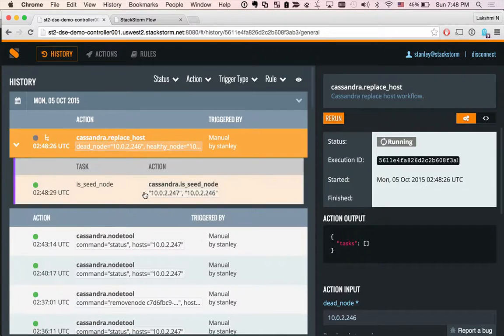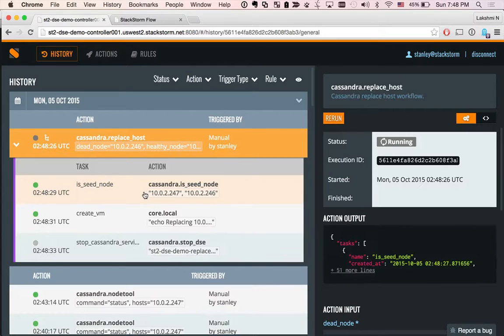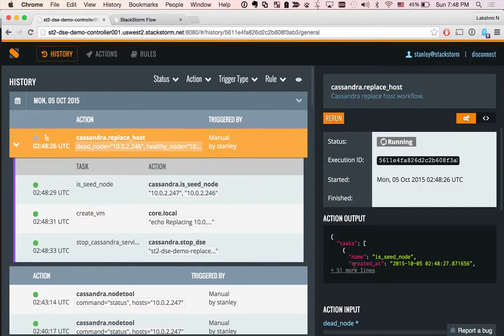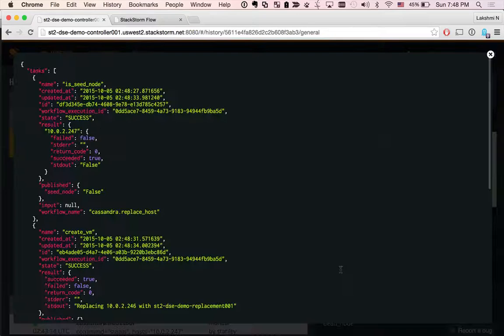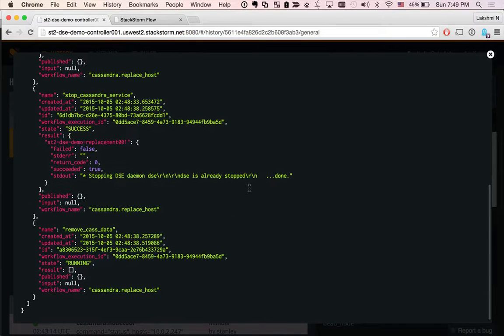So the workflow is now running, and you can actually see a real-time update of what are all the tasks that are running and what output it produced. For example, here is the output.